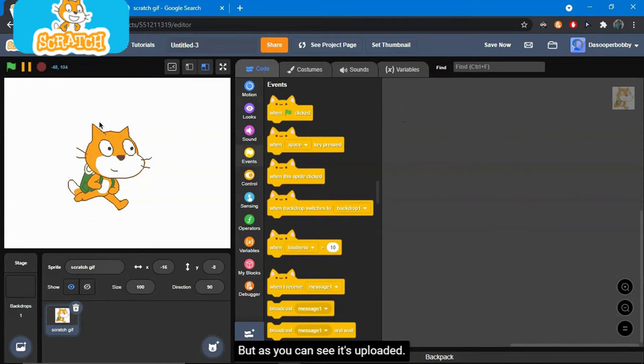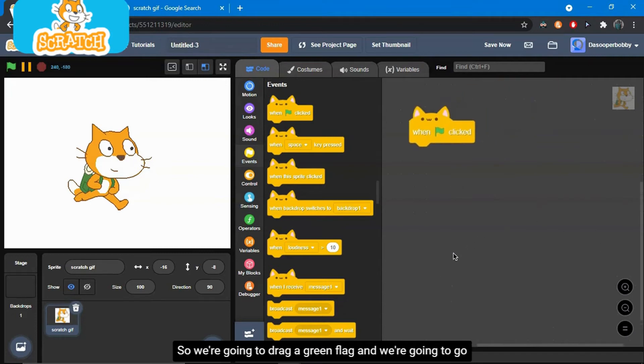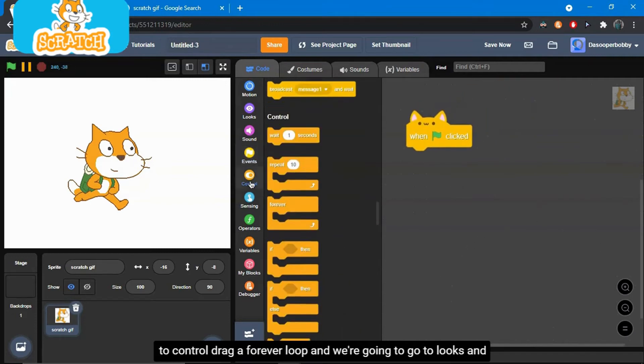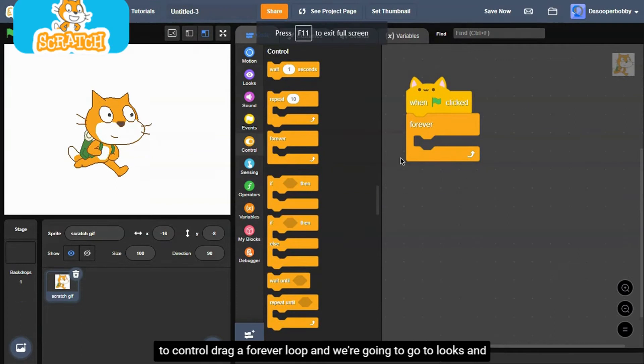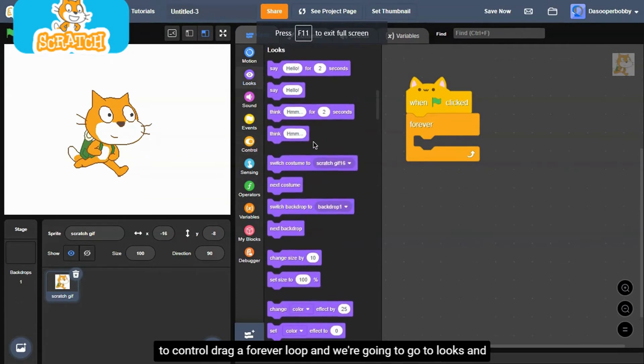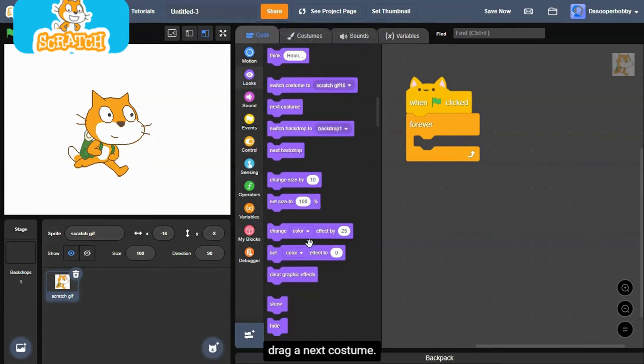But as you can see it's uploaded. So we're going to drag a green flag, and we're going to go to control, drag a forever loop. And we're going to go to looks and drag a next costume.